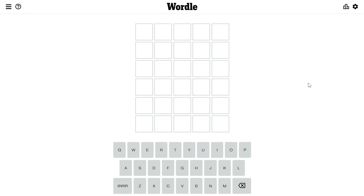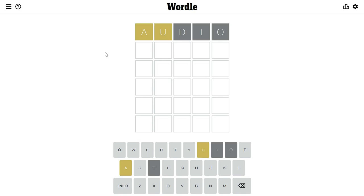It is 16th February 2022 and we are going to guess the word in the Wordle game. Let's start — I'll first type the word 'AUDIO'. If you're not familiar with this game, let me explain: these two letters shown in yellow means that these two letters are in the actual word but their locations are not right.